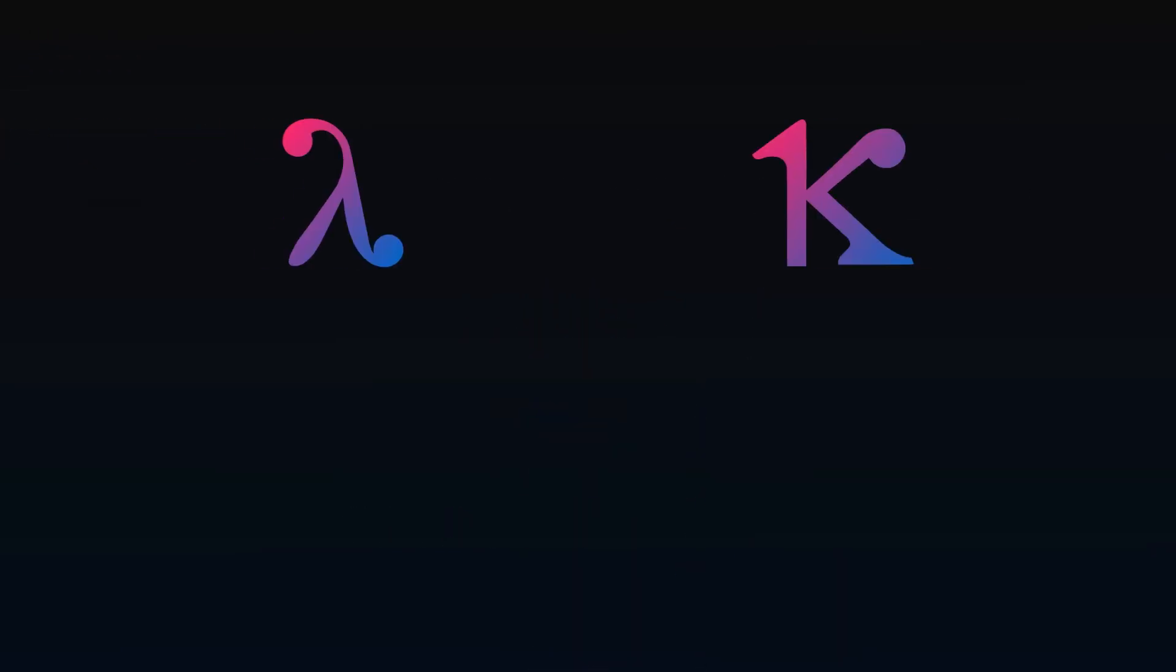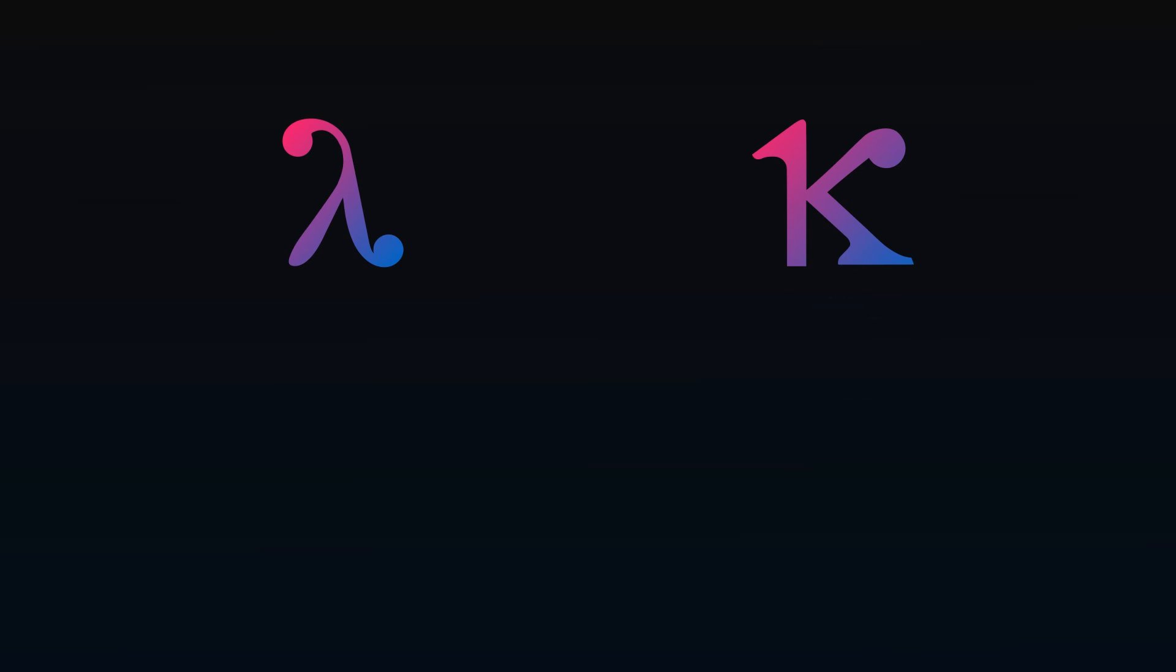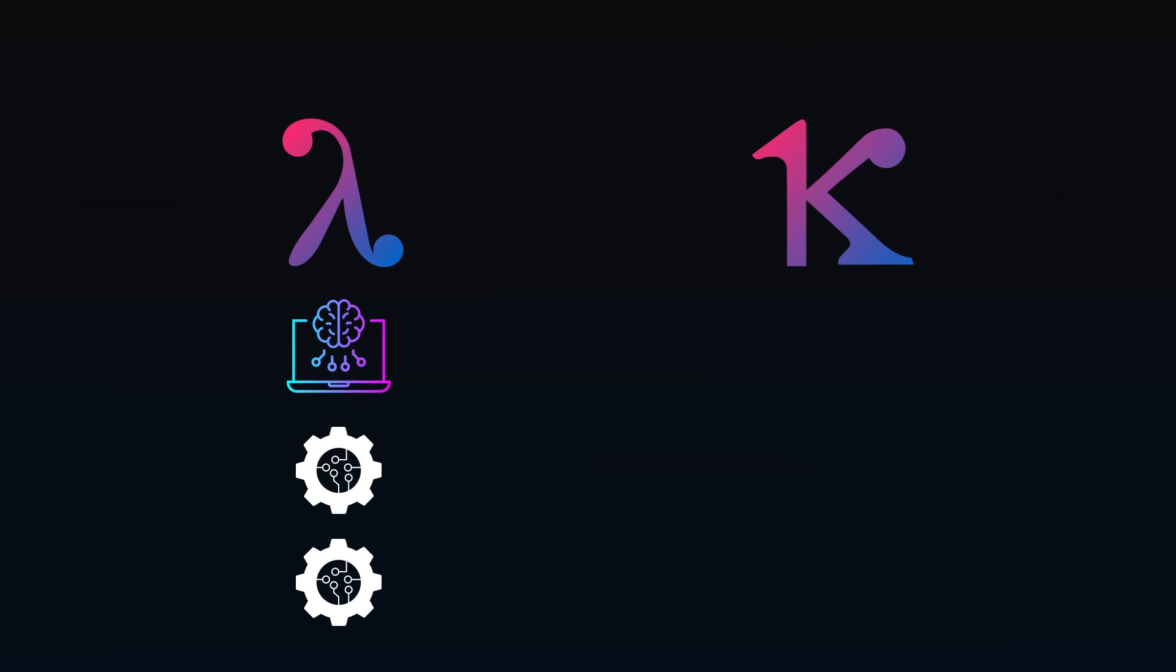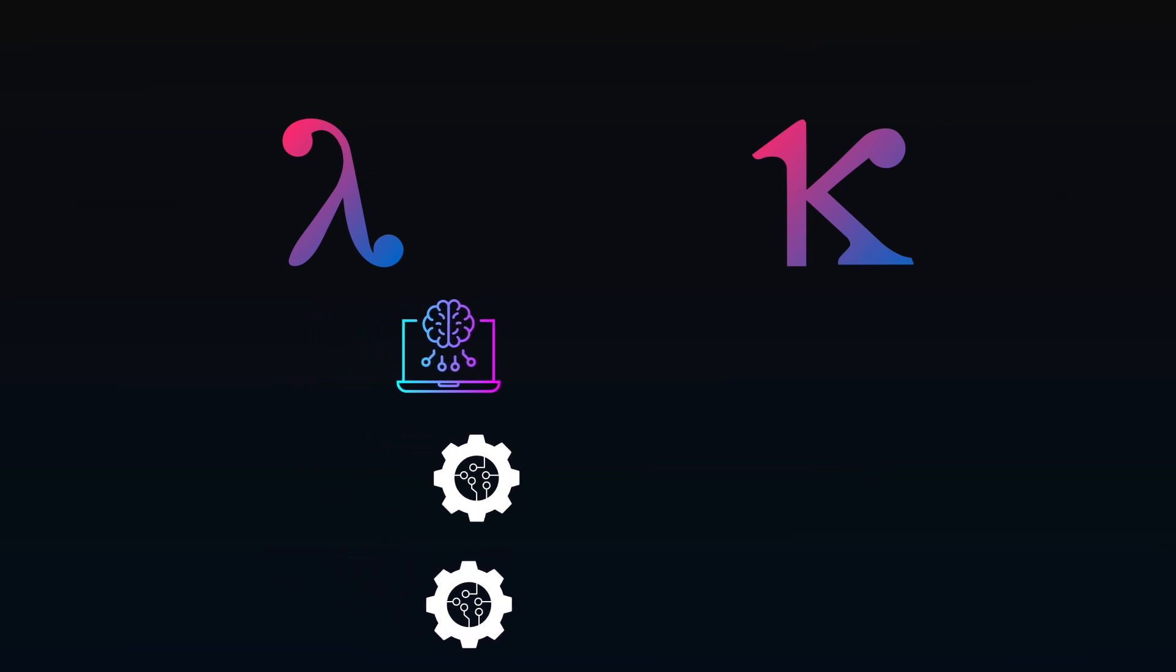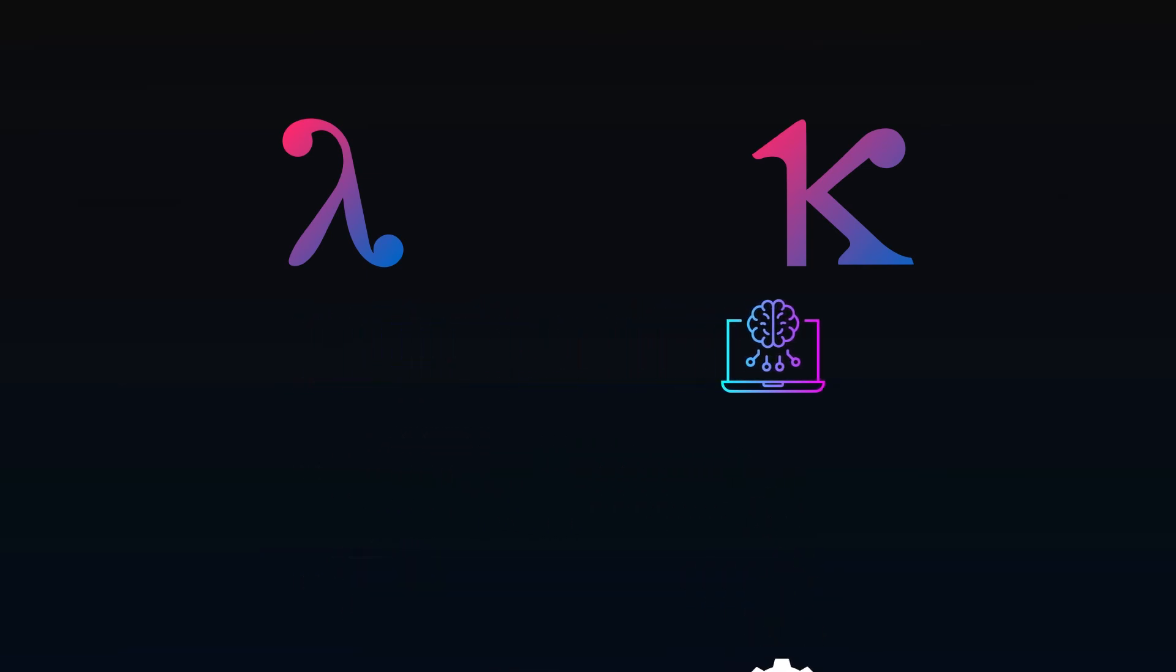So how do Lambda and Kappa compare? Obviously, if all sources can stream data via API, Kappa is perfect. If you have a lot of batch processes to deal with, start with Lambda and work towards eliminating batch when possible.